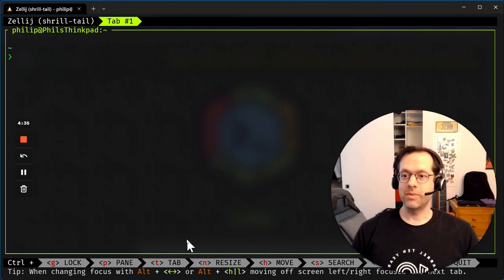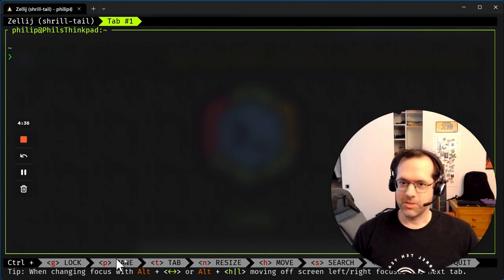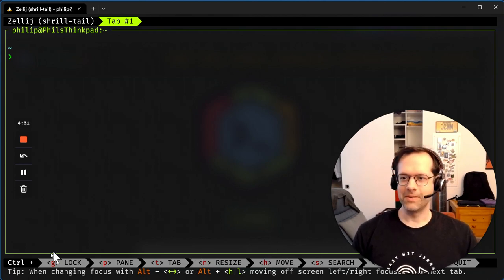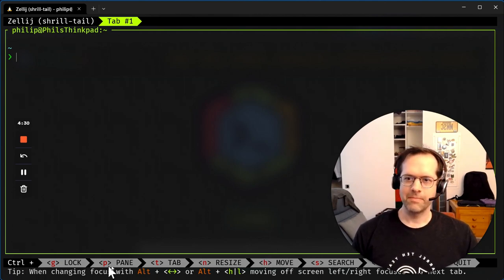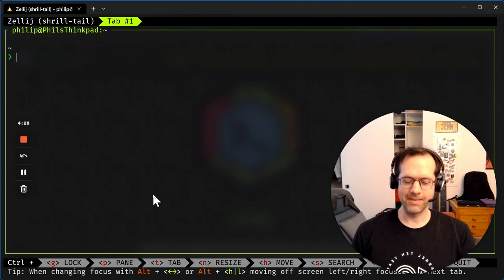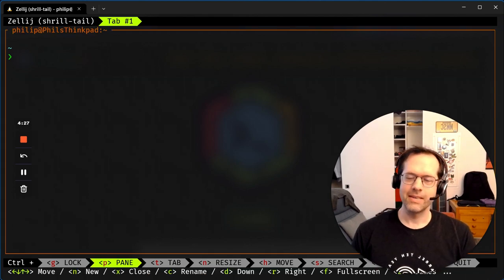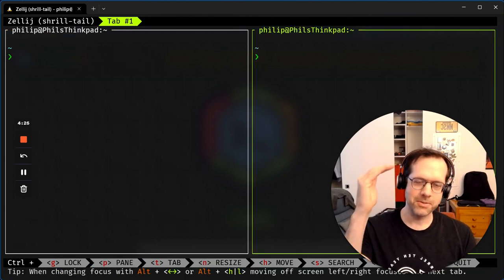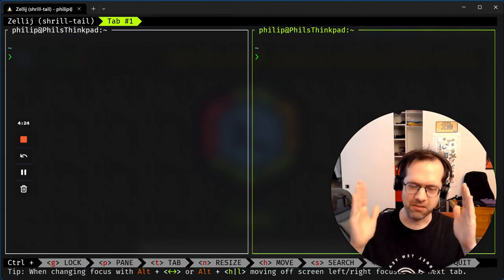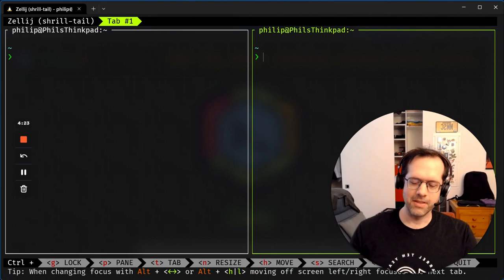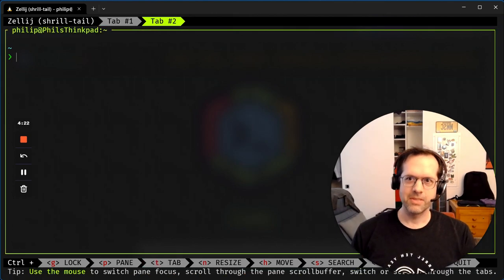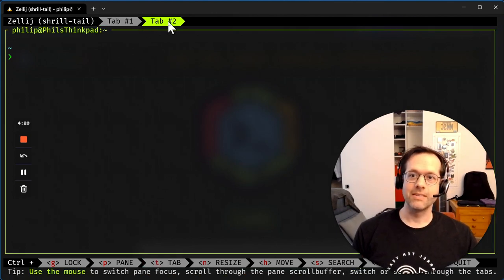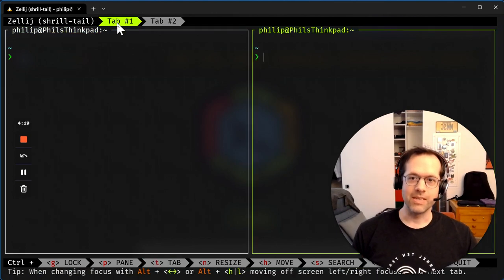If you look at the bottom, there's just instructions at the bottom. You know exactly what to do. So control P for pane, right? Control pane, new pane. There's windows. Windows have panes. There's tabs. Tabs have windows and panes. Tab two, tab one.